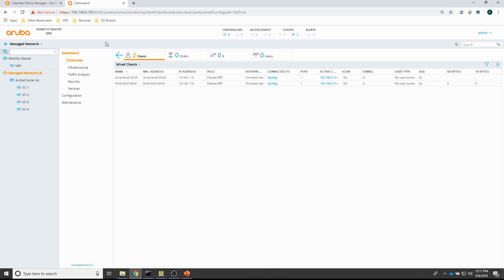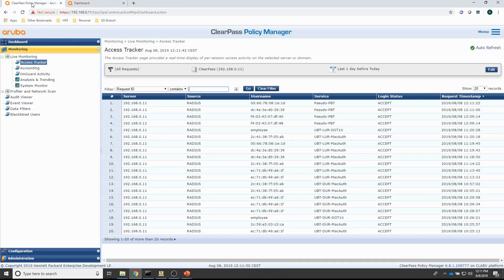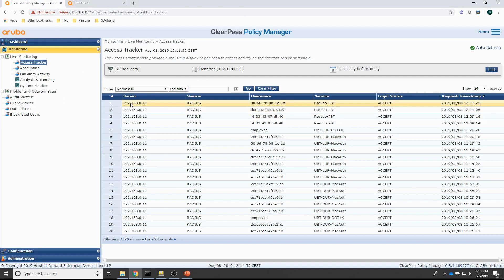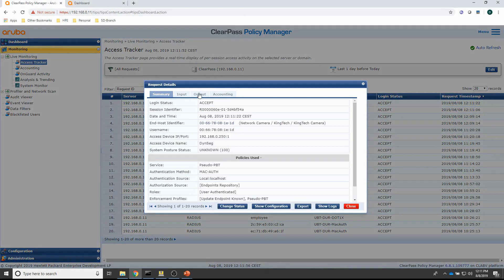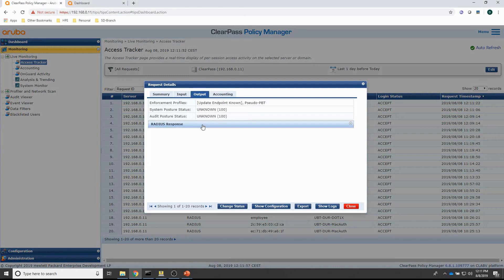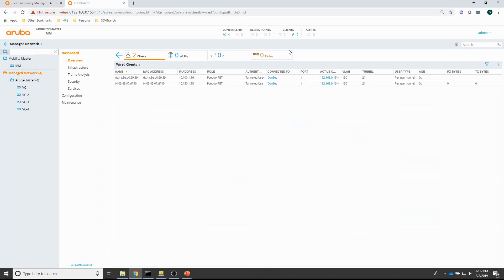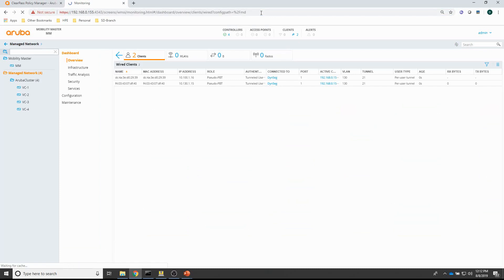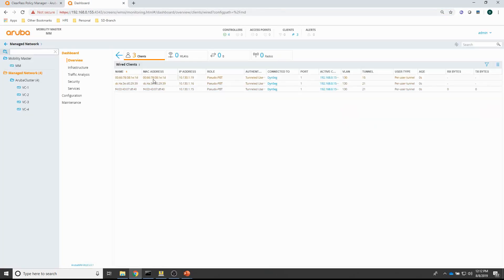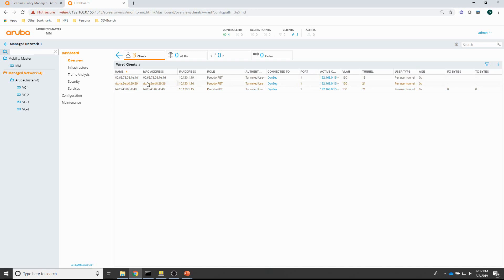Now, let me check the policy manager again. You can see that the pseudo PBT role is pushed every time. So, that's all good. And, I should see some more clients in the access tracker. Yeah, I see the two extra clients here. So, that's the camera here. And, you can see the laptop, that client here. And, then the switch.